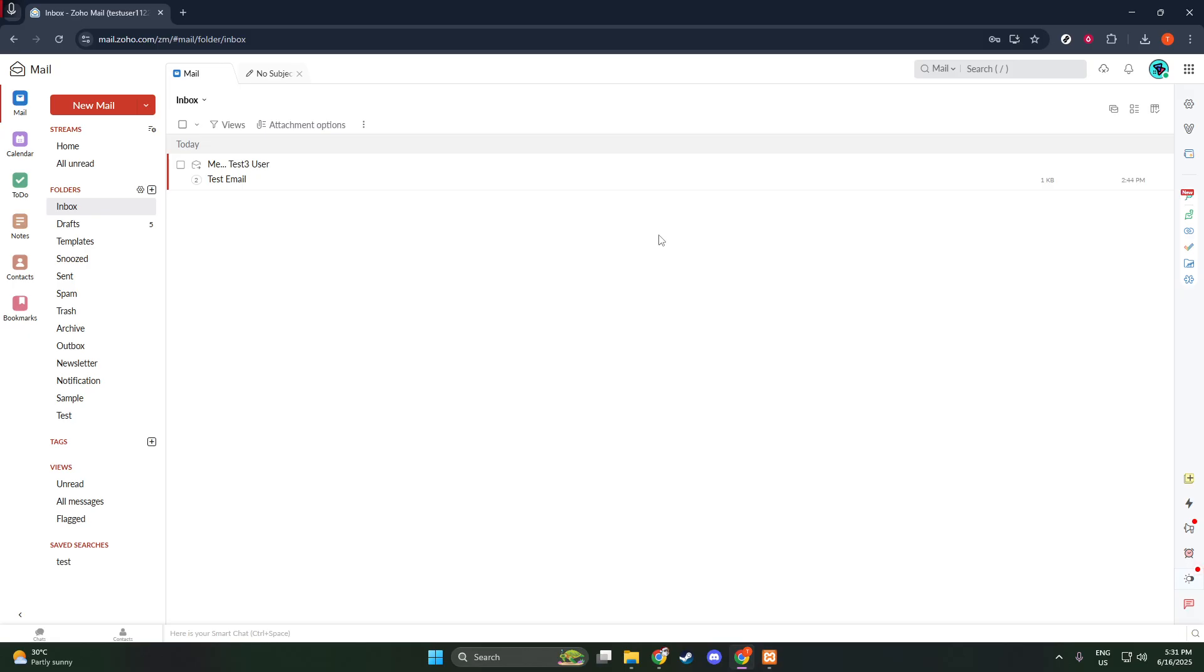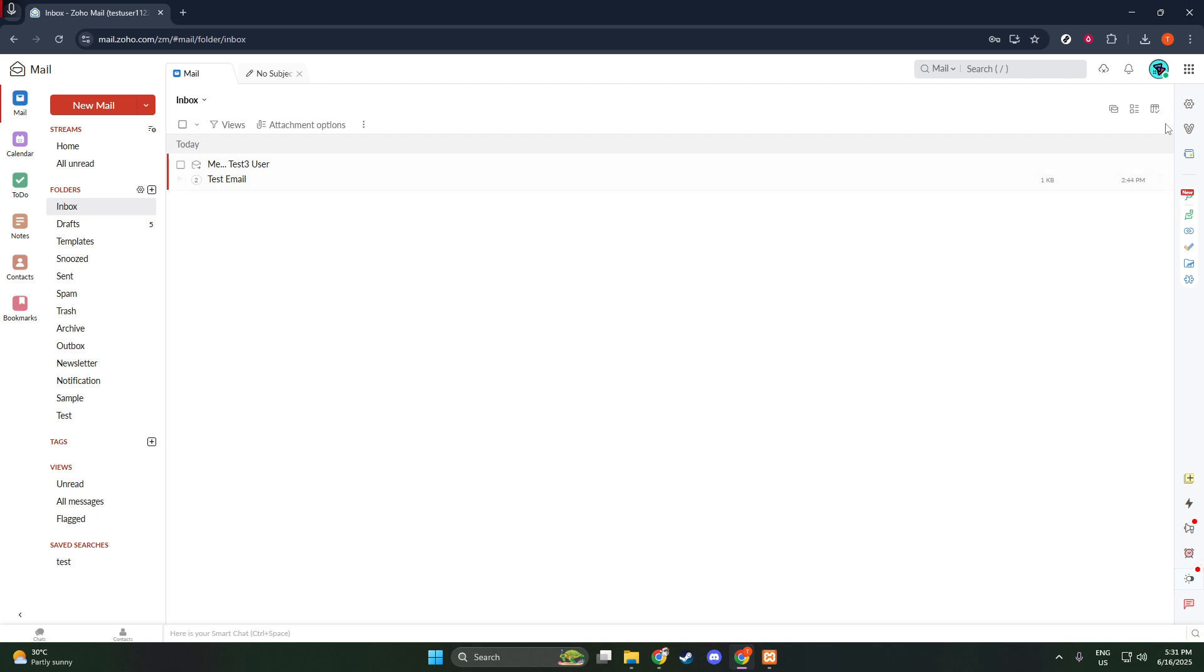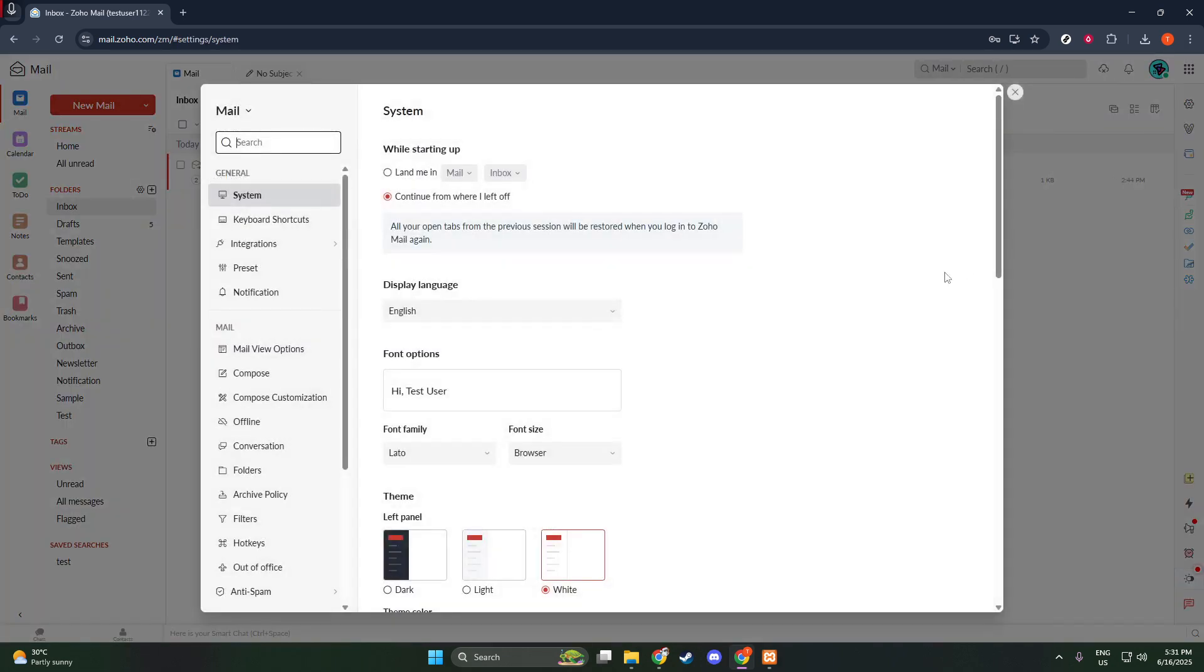After you've successfully signed in, you'll land on your Zoho mail dashboard. Now, on to the next step. You want to look towards the top right corner of your screen. There, you'll notice a small gear icon, often representative of settings menus in many applications. Click on this gear icon to open important settings options within your Zoho mail account. This is your gateway to customizing your email environment to better suit your needs.